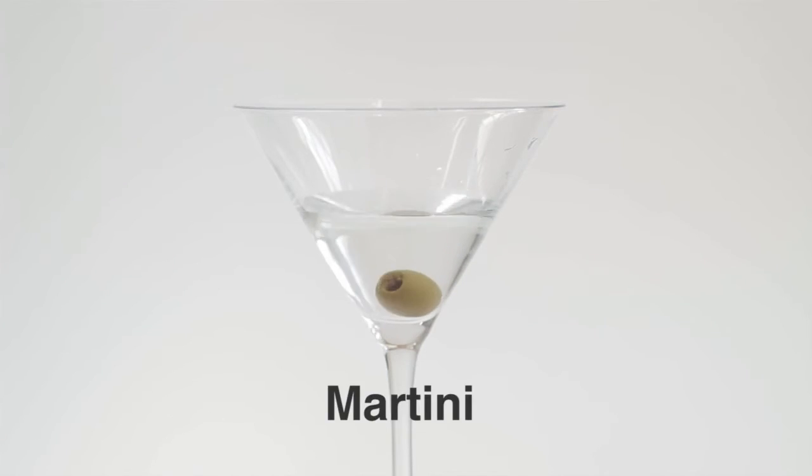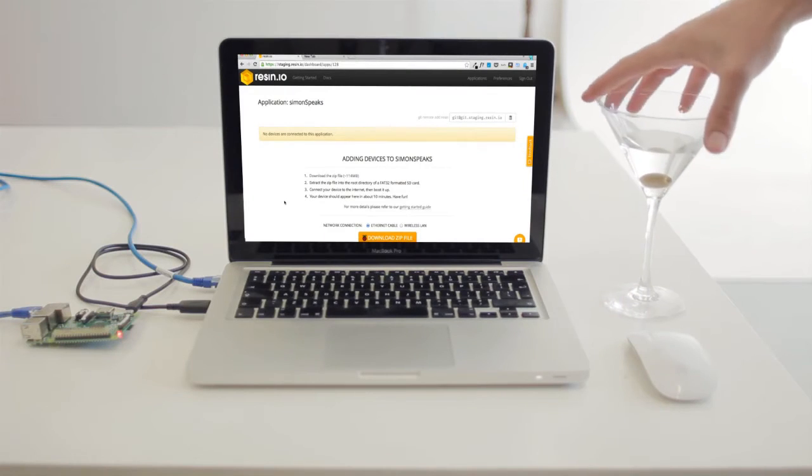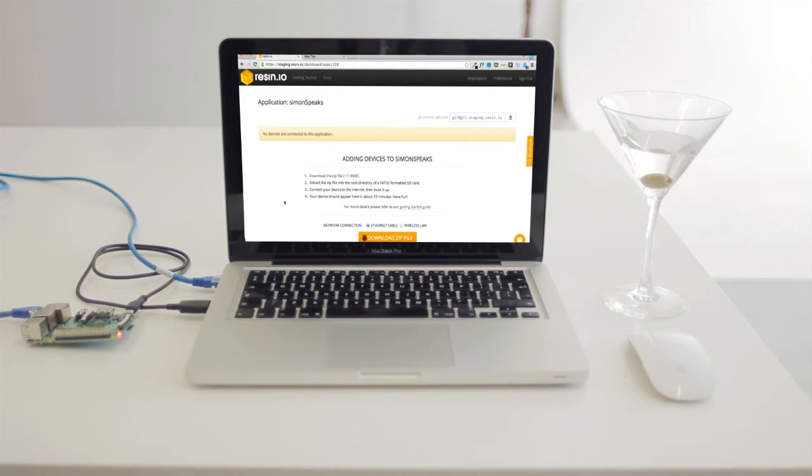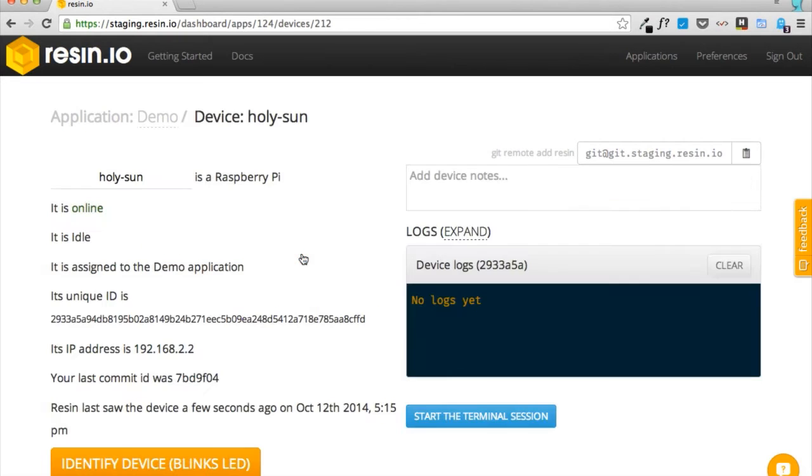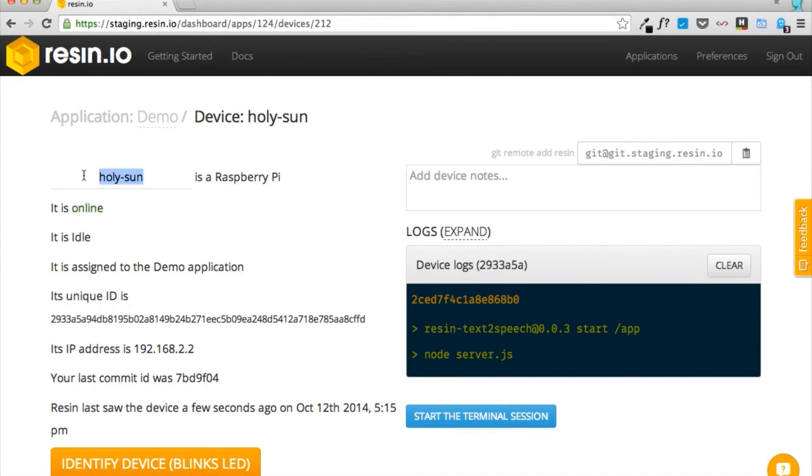Time for a martini. Once our device has appeared on the dashboard, we can view its logs, change its name, and identify it by using the blink button.